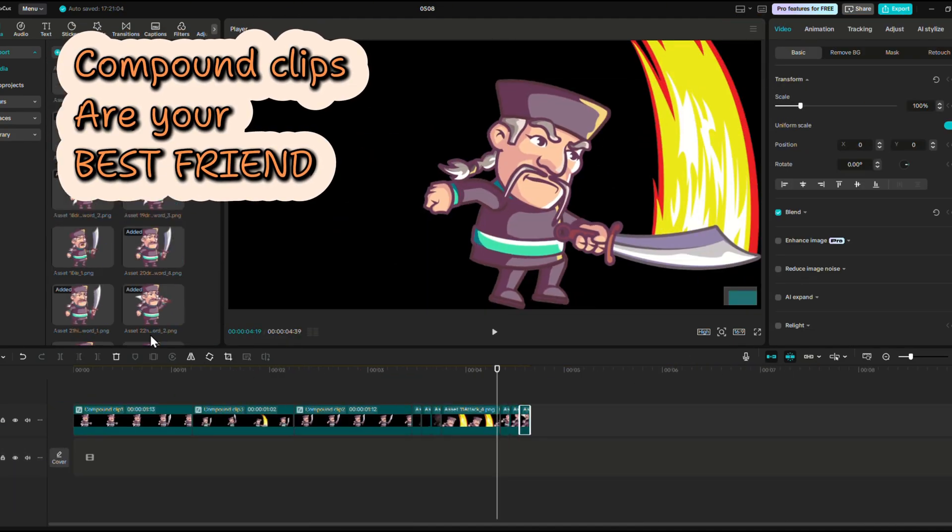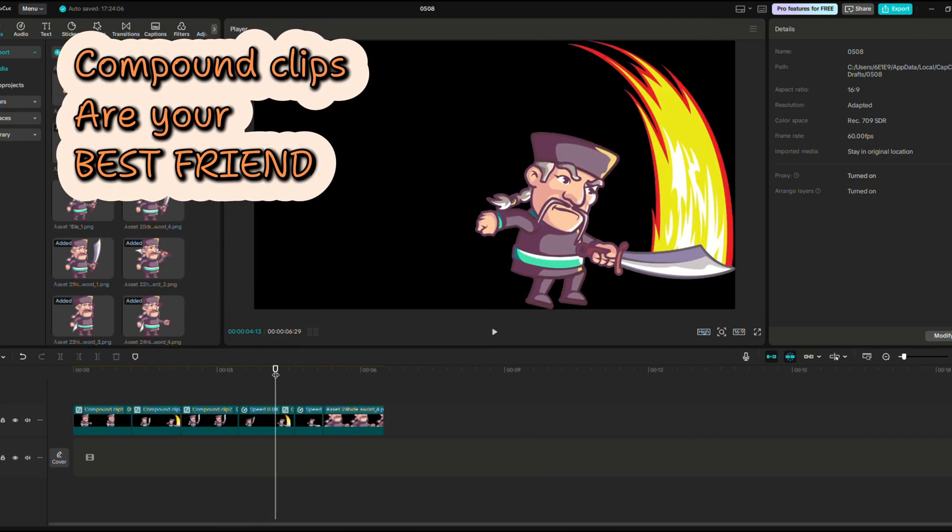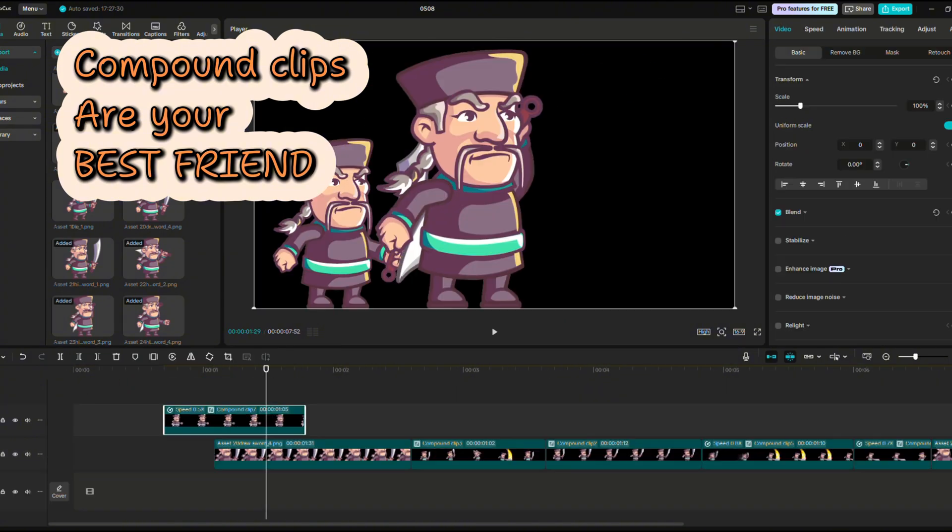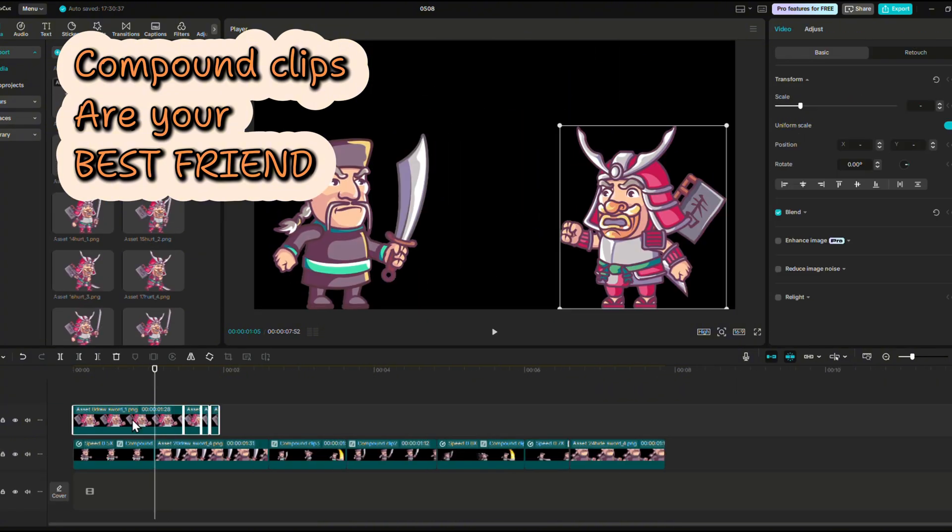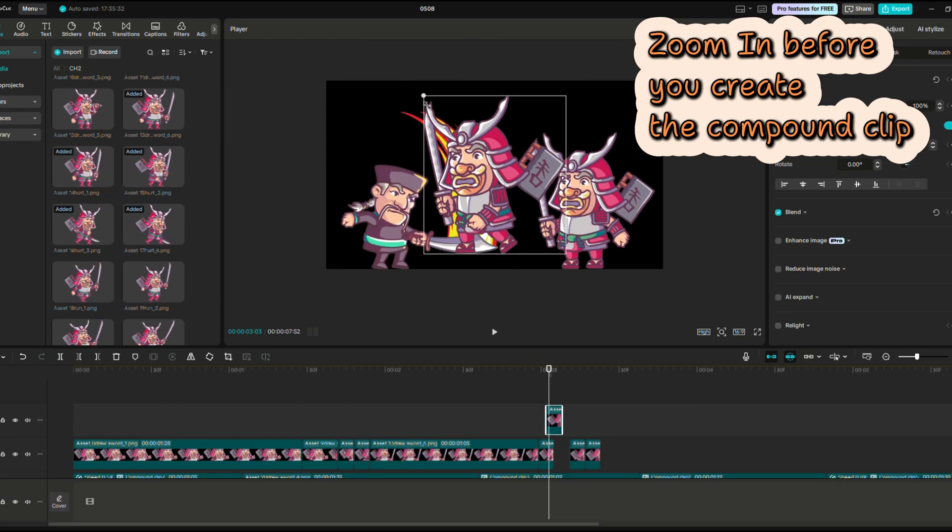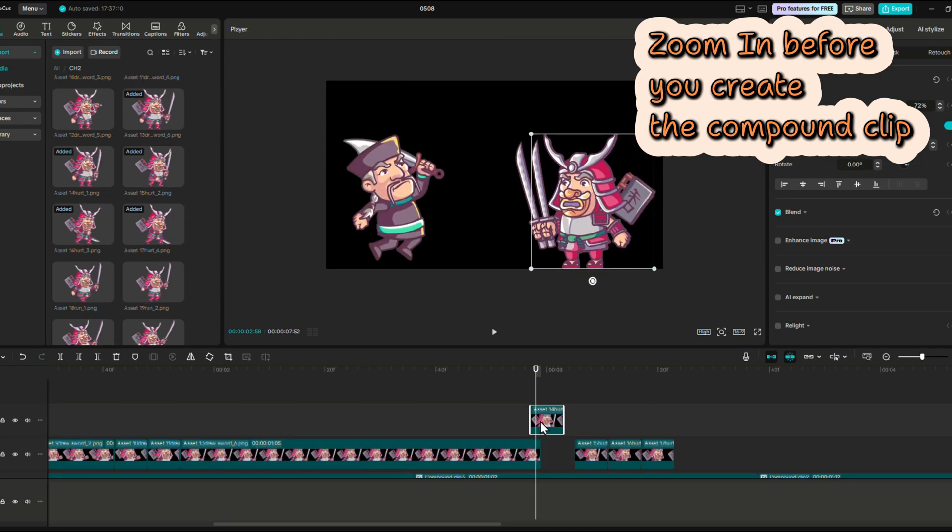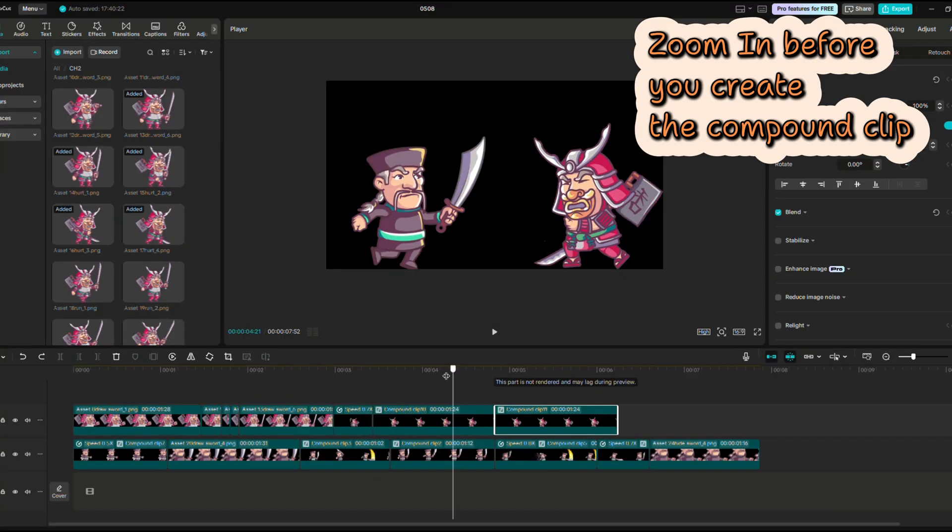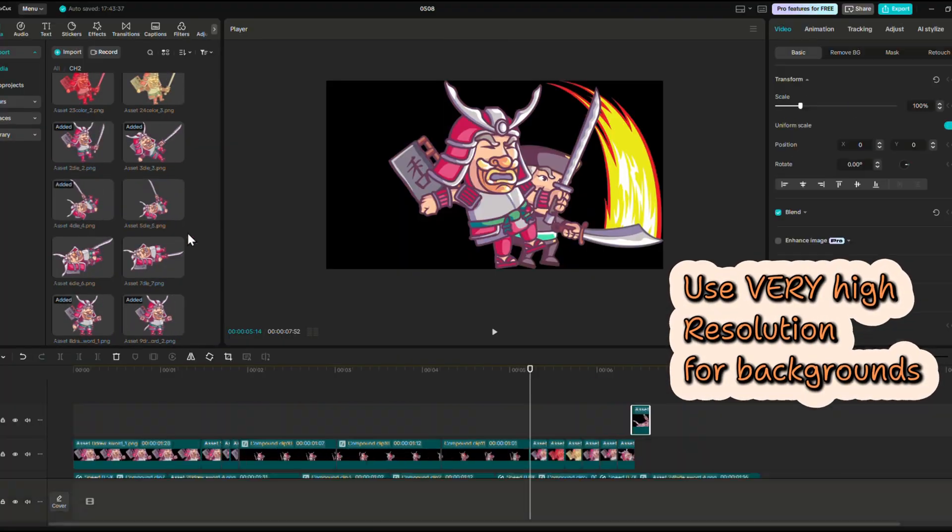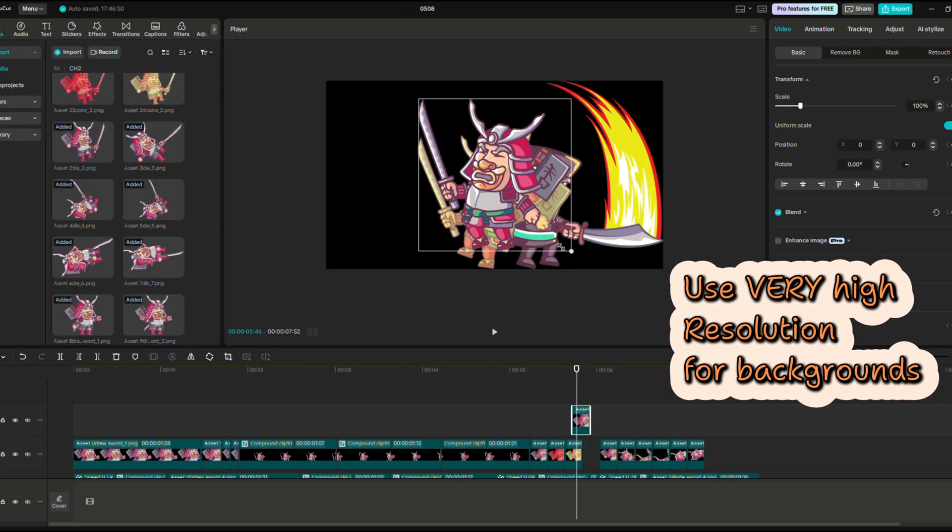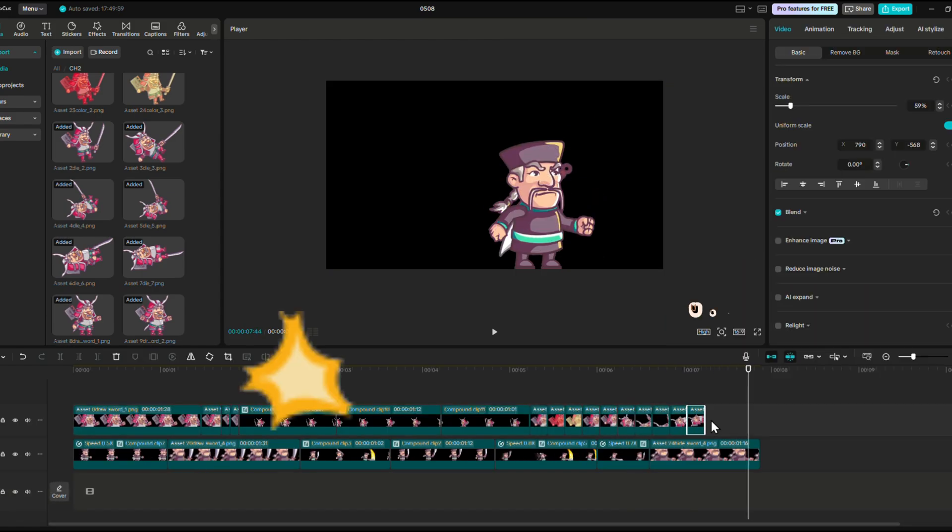Compound clips are your best friend. Do it as soon as possible. This way you can adjust the speed easier. But if you plan on zooming in, do it before you create the compound clip. Otherwise you will lose quality. Bring in very high resolution backgrounds. It's way better for zooming without losing quality.